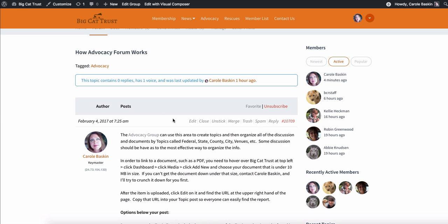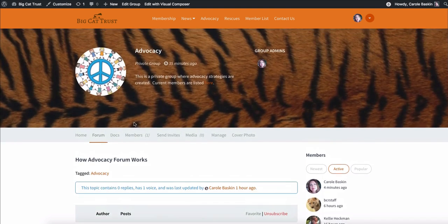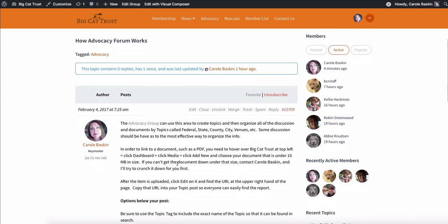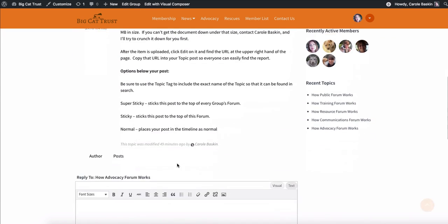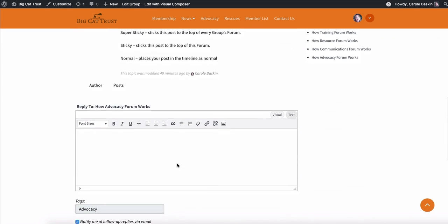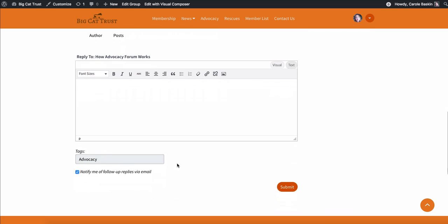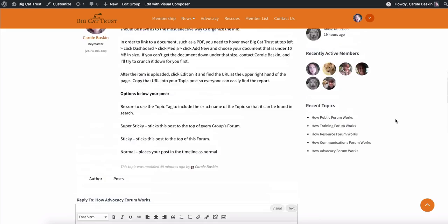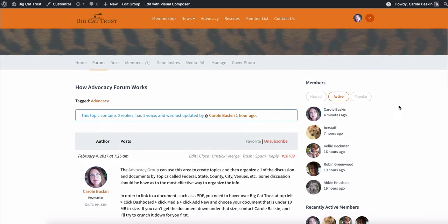And you have all of these ways that you can either make this a favorite, I could unsubscribe if I didn't want to be notified anytime people were commenting on this anymore. And down here is where you would put your tags and whether or not you wanted to be notified or not.